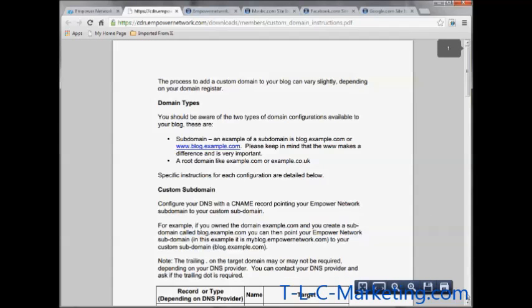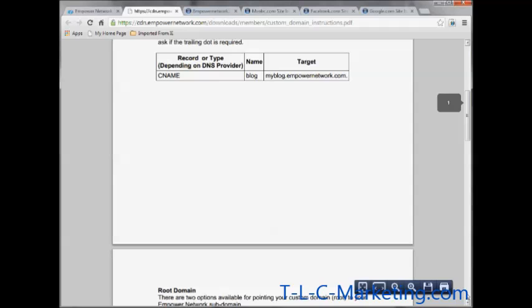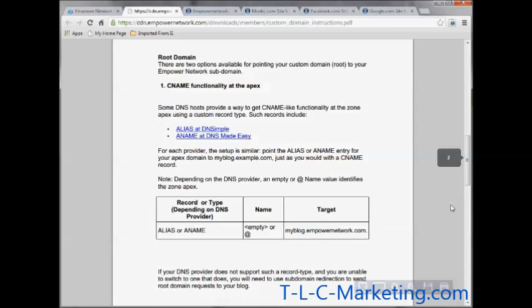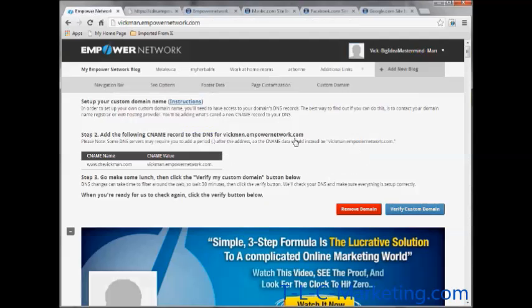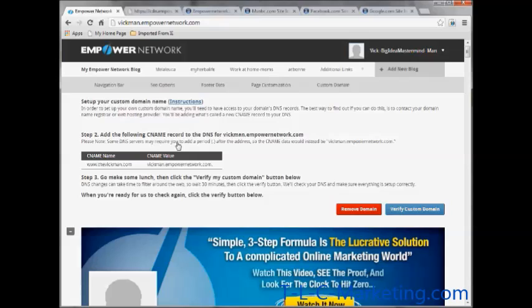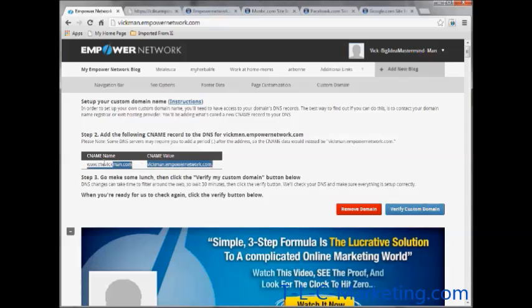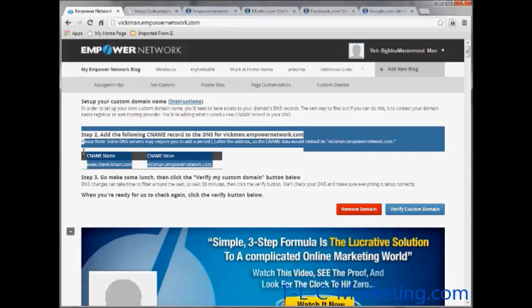And you can click on instructions and it gives you instructions on how to do it. What it says here is some DNS servers may require you to add a period at the end. I know for a fact that GoDaddy does not require the period nor does NameCheap require the period. And here is what I need to do: CNAME value and the CNAME name.